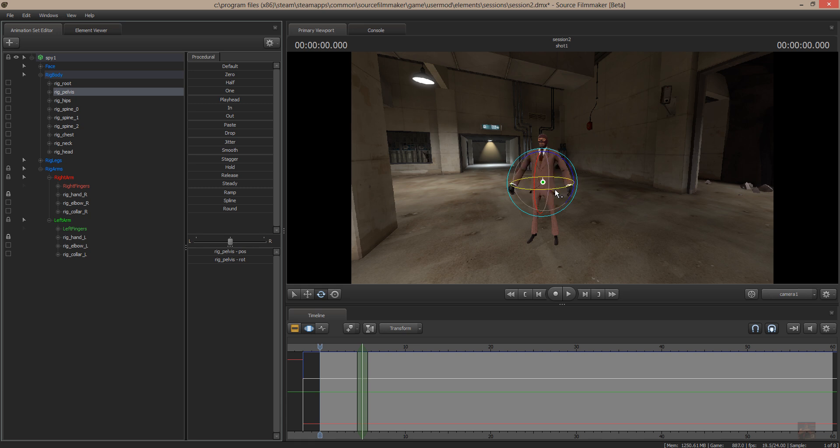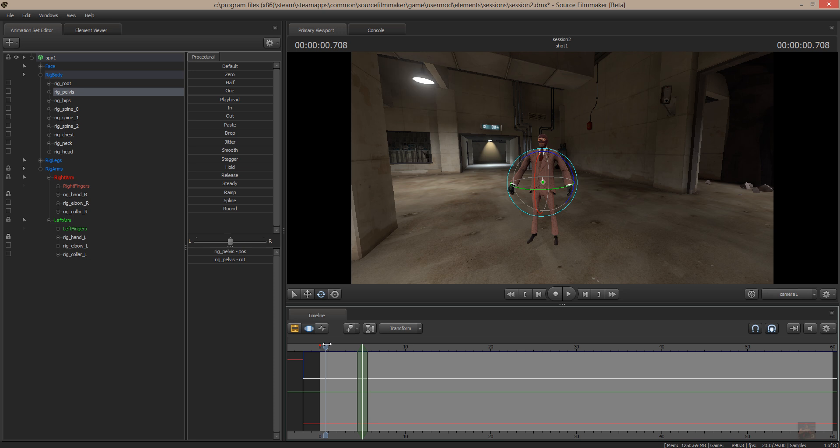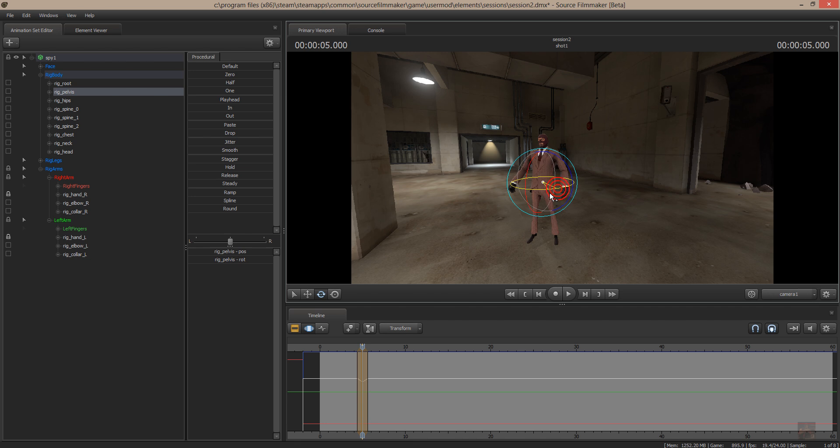Okay, so now I'm going to select his pelvis. I'm going to put my play head right in the center so I can see what the final movement is. And I'm going to turn him to the right.